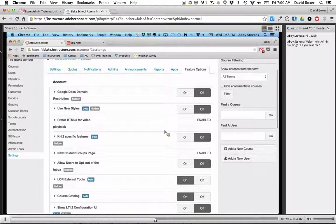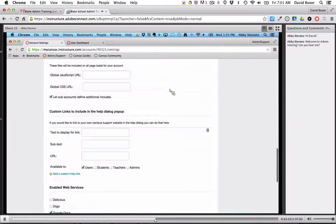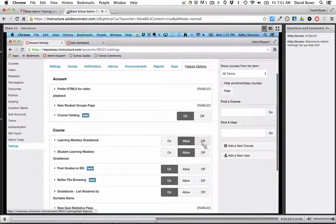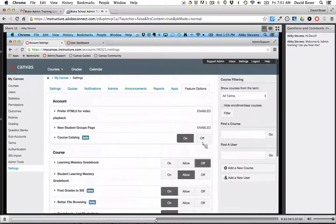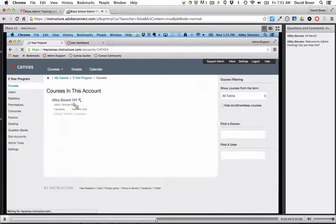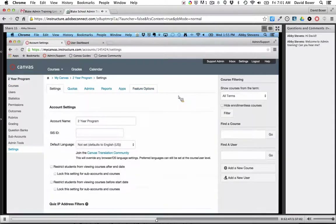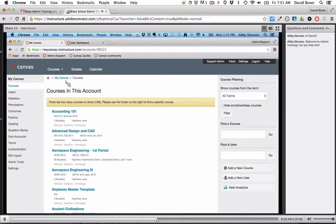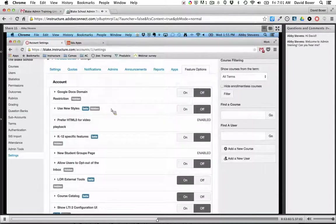I'm going to turn off the Learning Mastery Gradebook at the root account level, then go into a subaccount to see if it's still turned off or if I can adjust it. Going into the two-year program settings — yes, it looks like I can override that at the subaccount level. Does that help answer your question? It does. So yes, you can turn something off at the root level and then override it at the subaccount level.